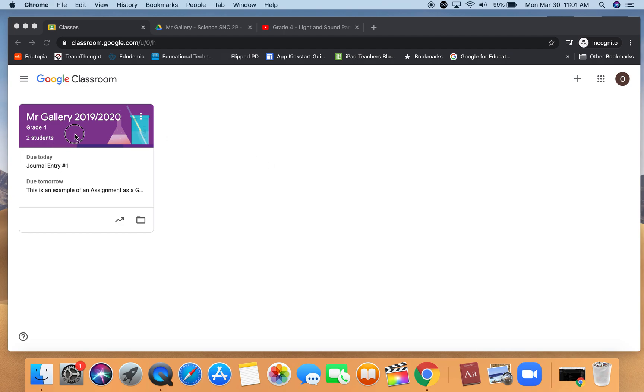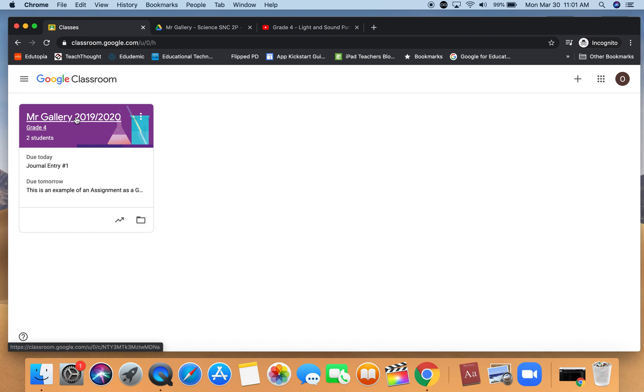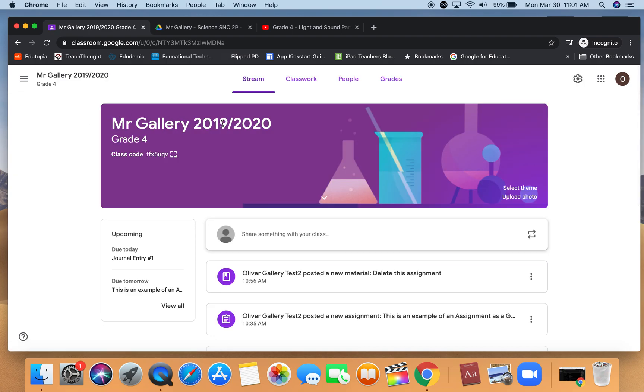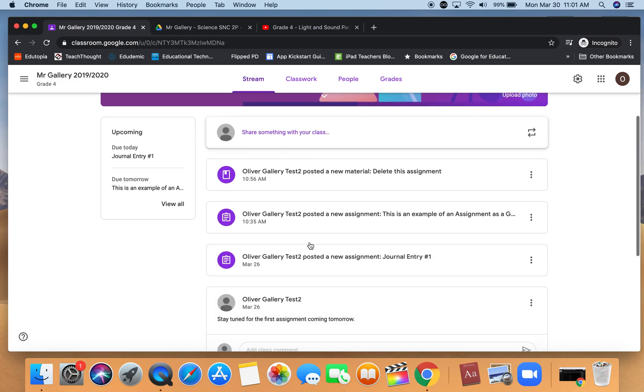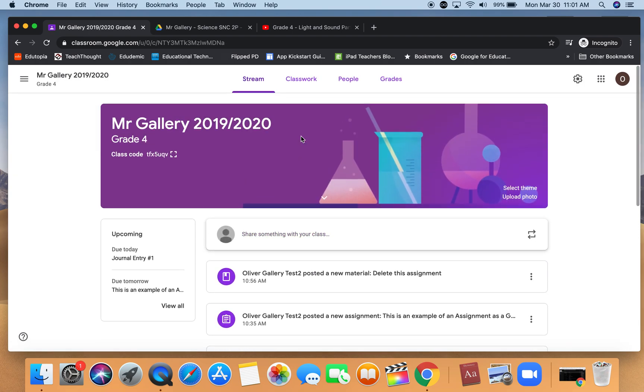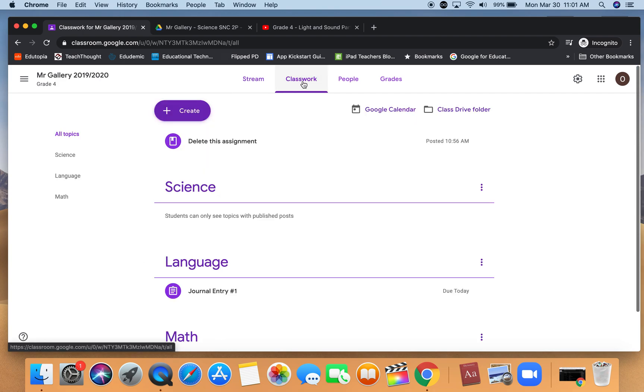Hi, this video is going to show you how to add other types of assignments to the classwork section of your Google Classroom. I'm going to click on my class card to be popped into the stream section and flip over to the classwork tab up at the top.